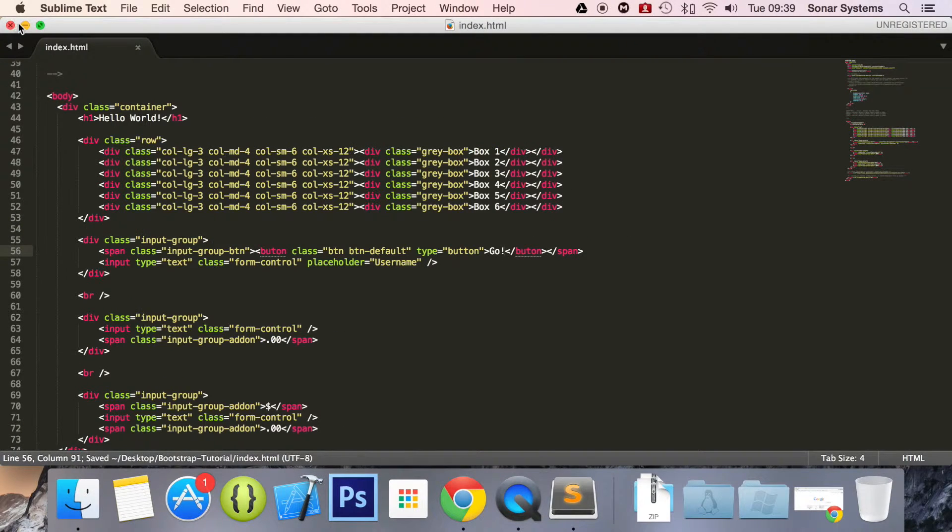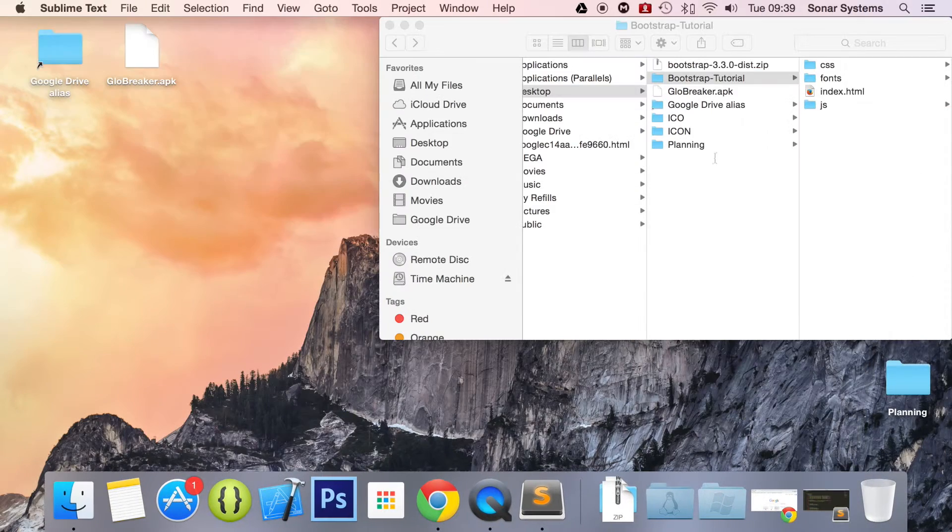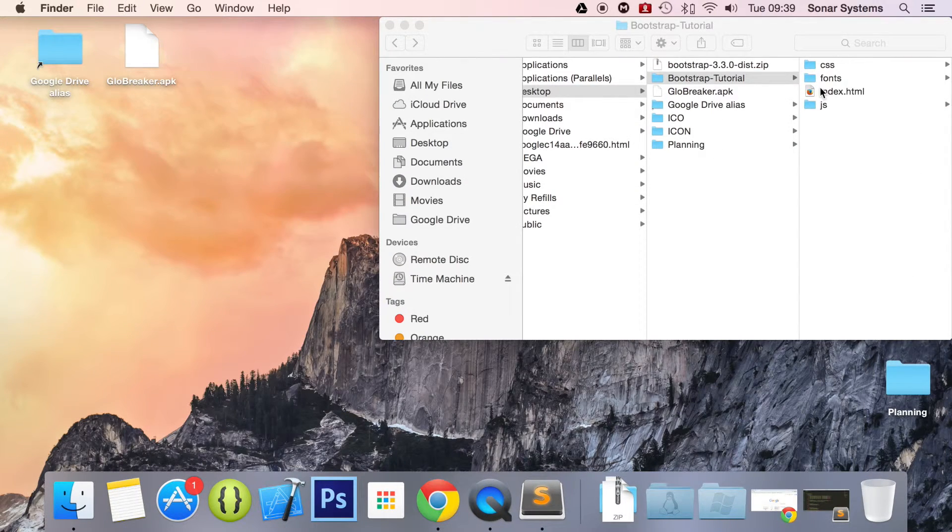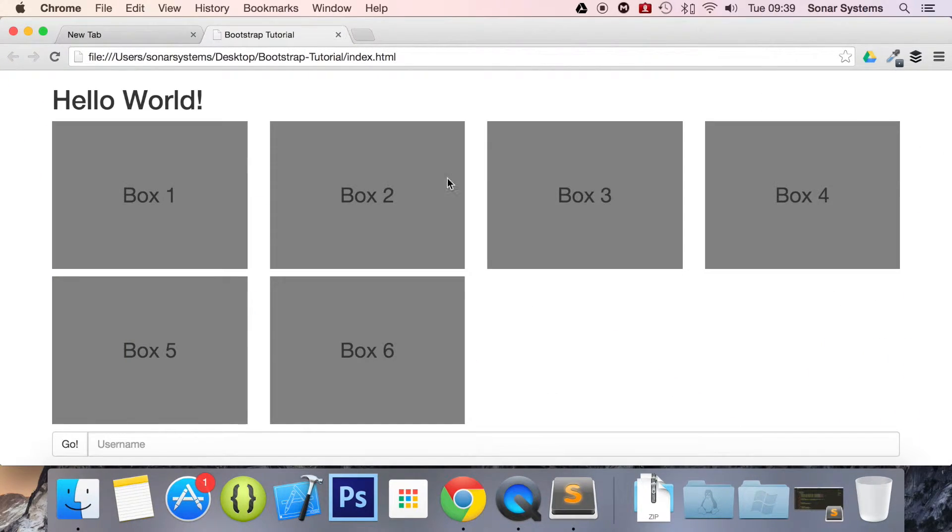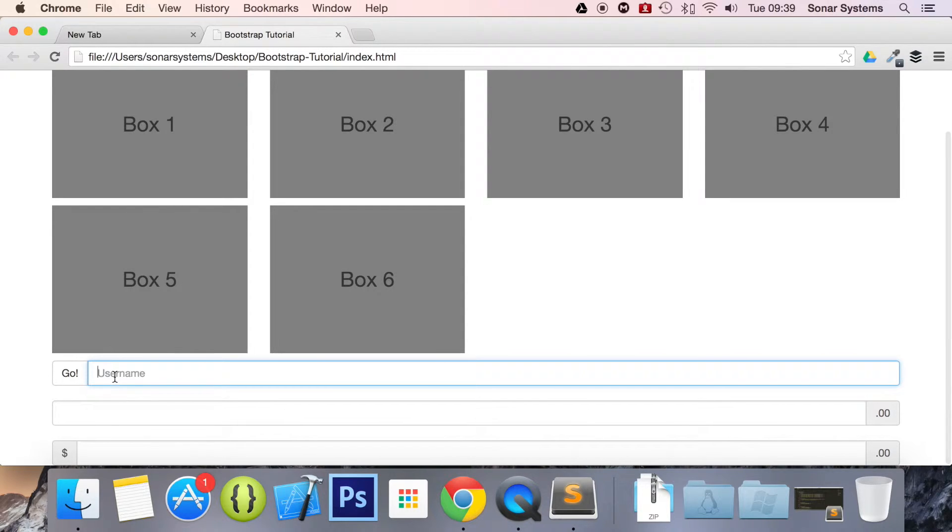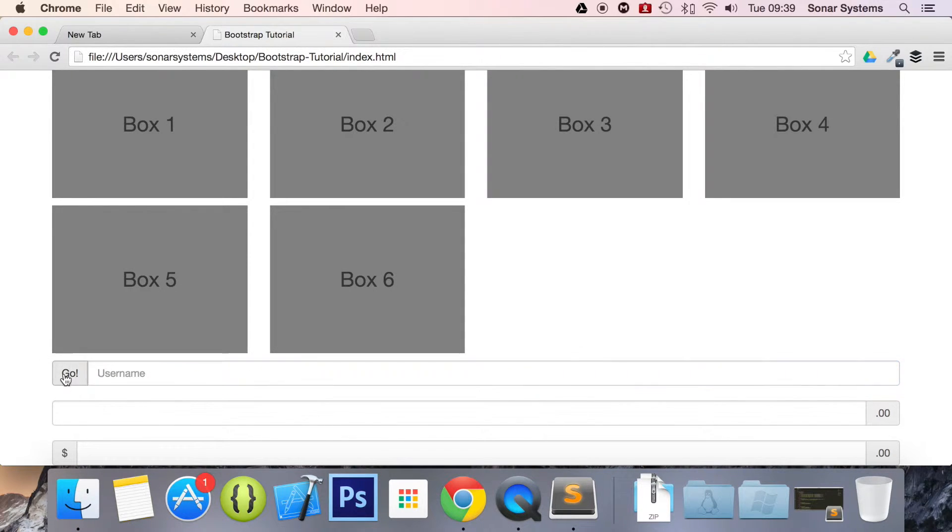Now if we open this up in our web browser and scroll down, as you can see we've got an input and we also have a go button.